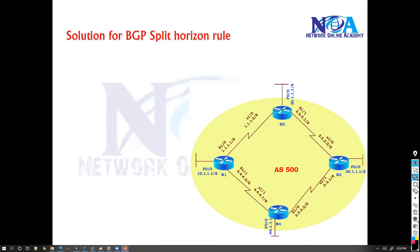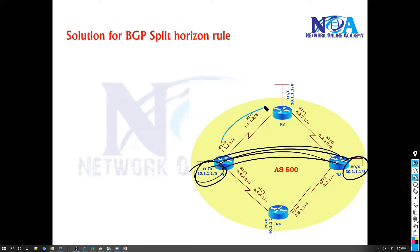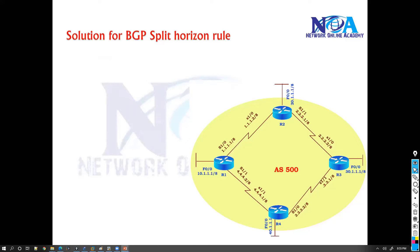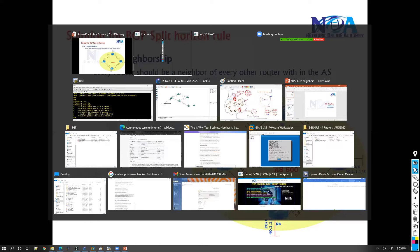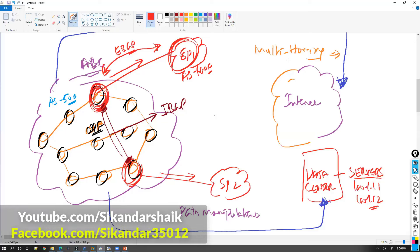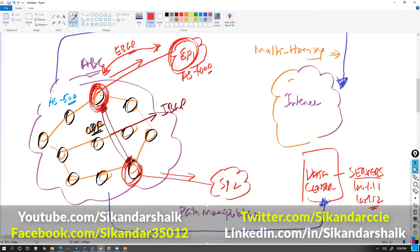To overcome this rule, we need a full mesh iBGP neighbor relationship. I want Router 1's 10 network and Router 3's 30 network to be exchanged, but sending via Router 2 won't work with BGP. The solution is full mesh - every router running BGP within the AS must be a neighbor of every other BGP router in the same AS. Remember, you don't run BGP on every router, but those that do run it must form full mesh adjacencies.